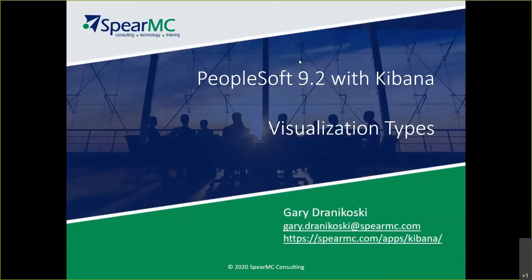Thank you for your interest in SpearMC's educational video series. In this session, I will be discussing data visualization.